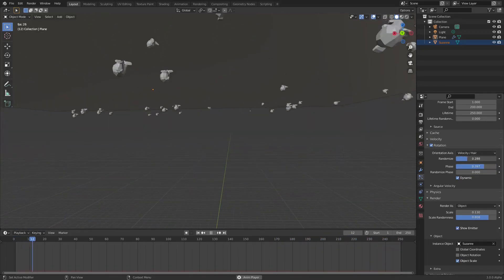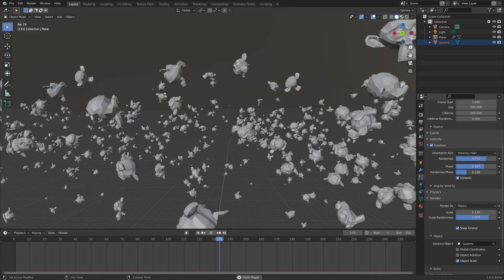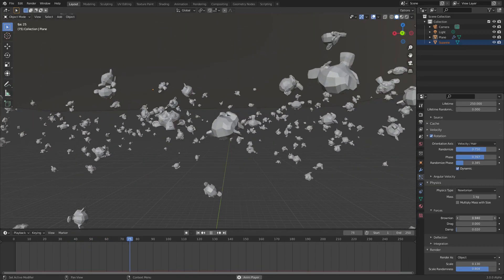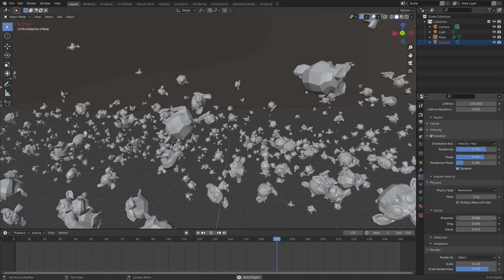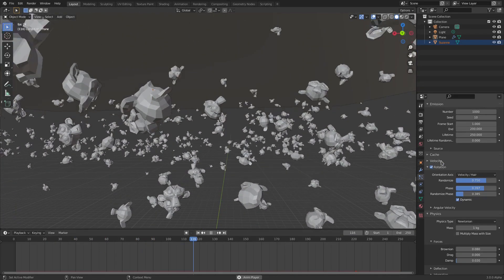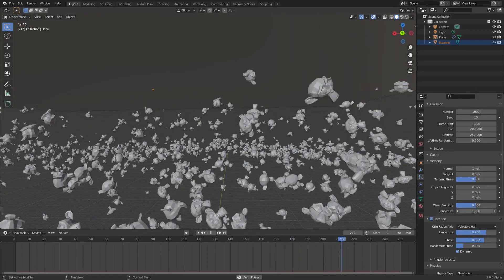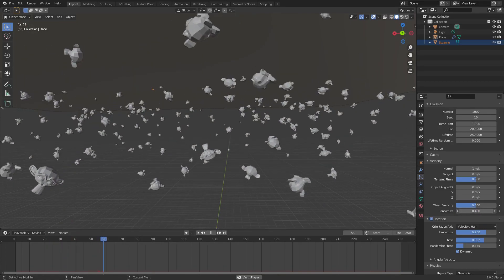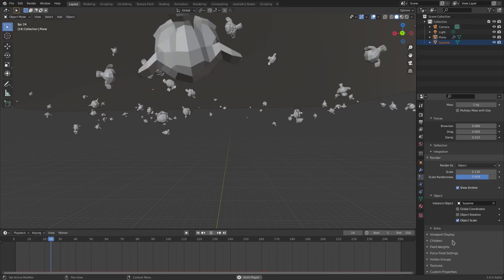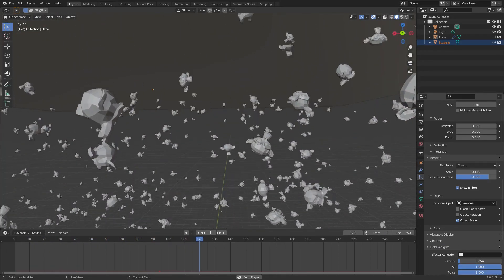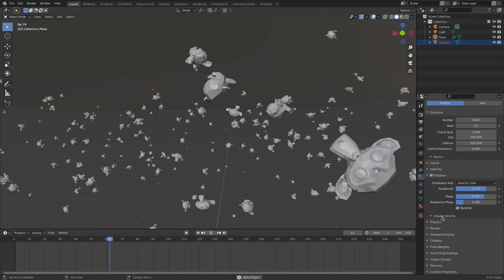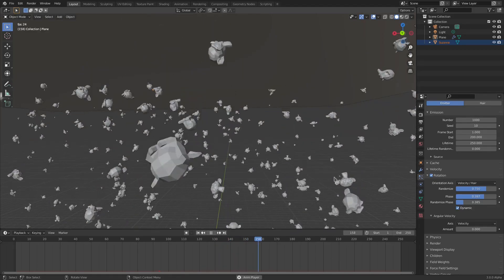With Dynamic enabled I can turn up Phase so they rotate more, and increase Randomize Phase for more variation. I'll turn Brownian down to a lower value so there's just a tiny bit of movement. I'll turn up the random Velocity a bit and lower the Damp so they float more. Then add a little gravity back — a little also goes a long way.